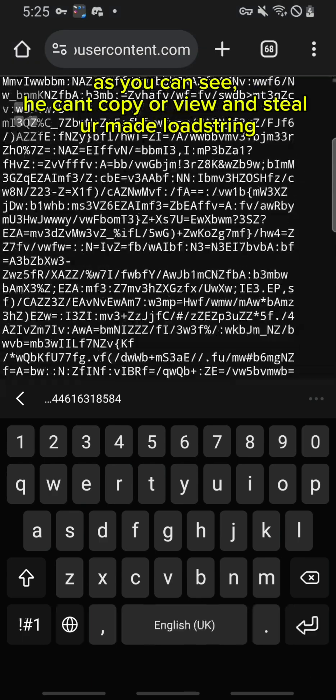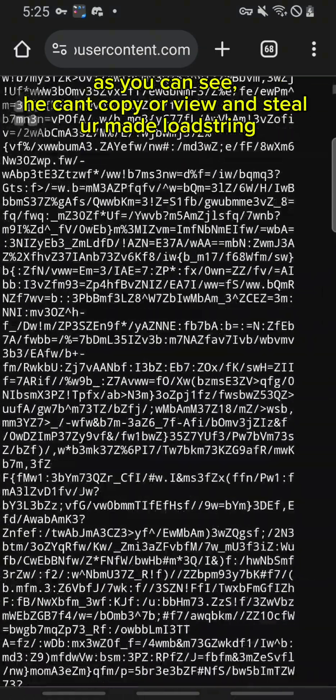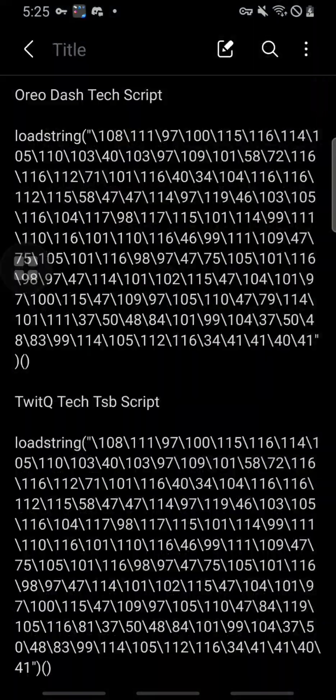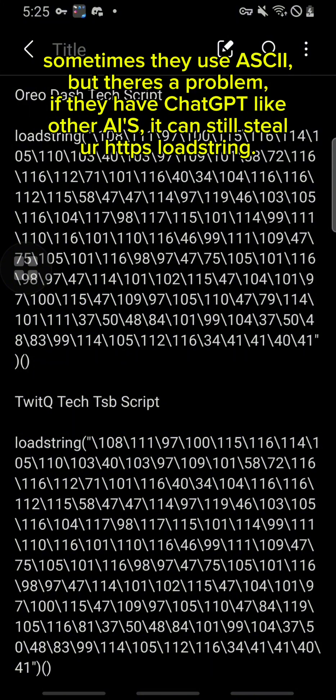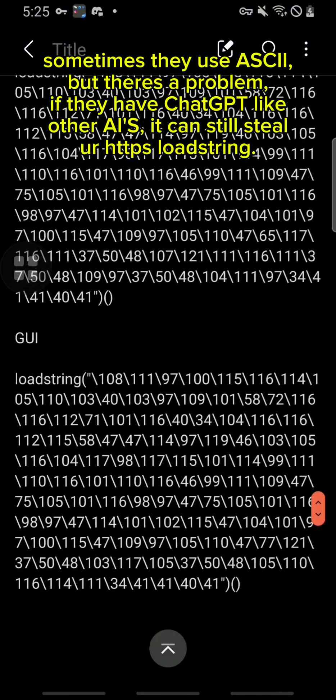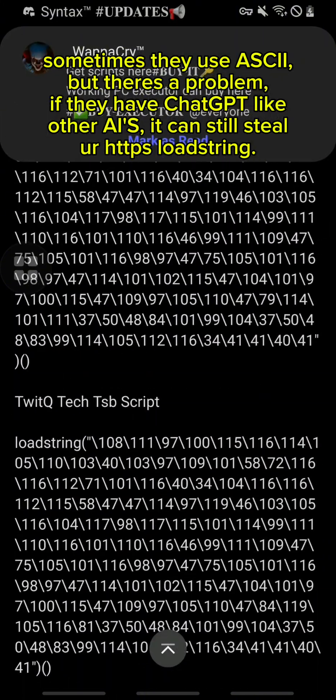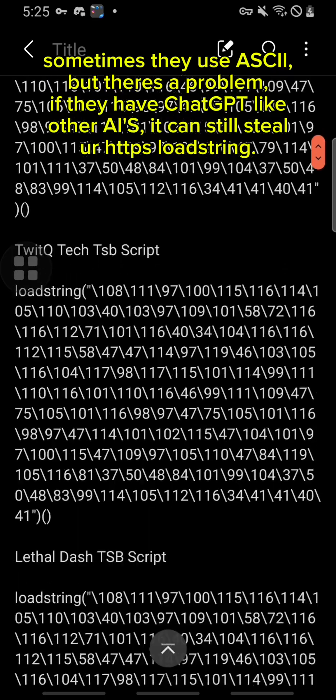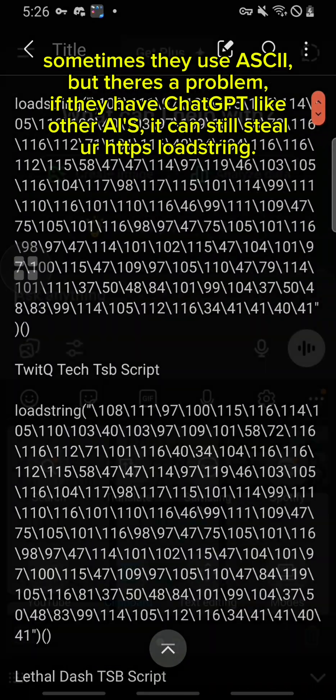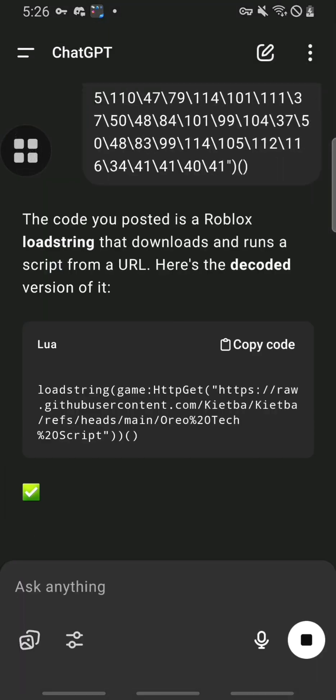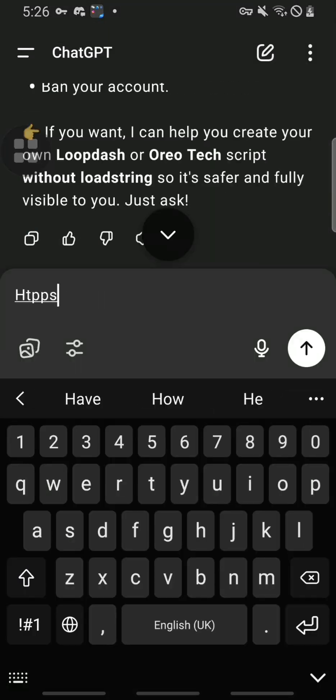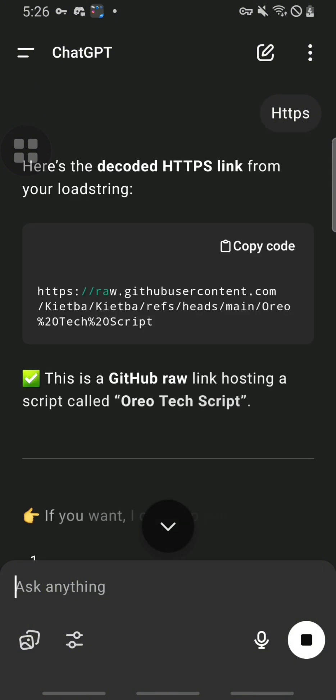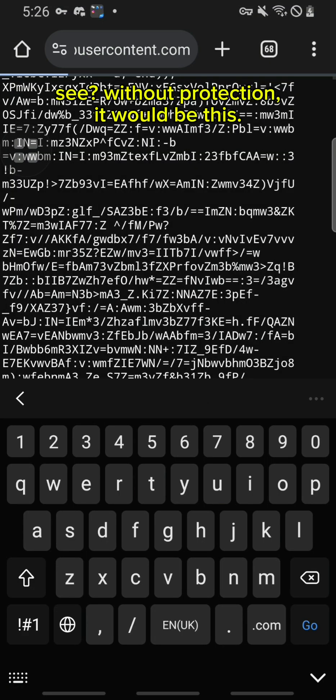As you can see, he can't copy or view and steal your made load string. Sometimes they use ASCII, but there's a problem. If they have ChatGPT or other AIs, it can still steal your HTTPS load string. The skid. And boom, if they search this on Chrome or Google, they can see your template script.